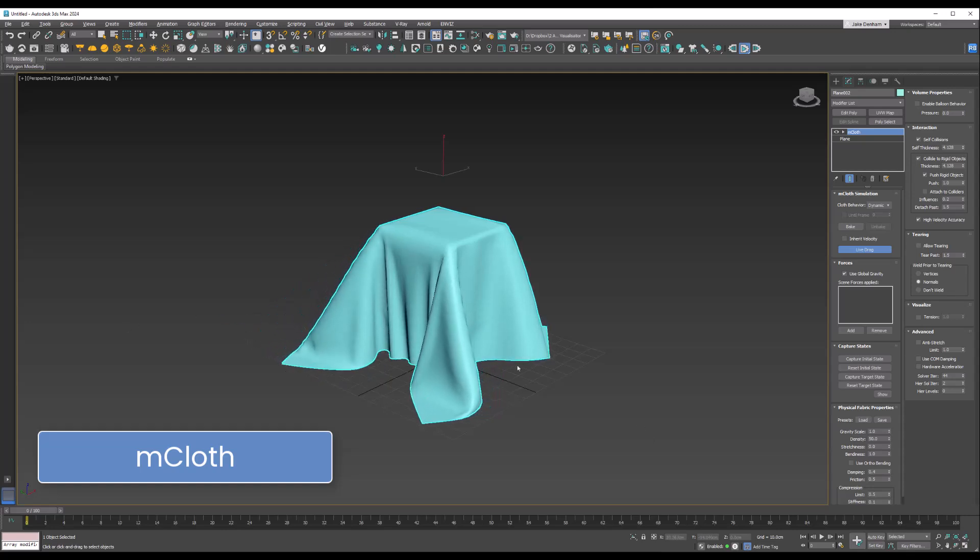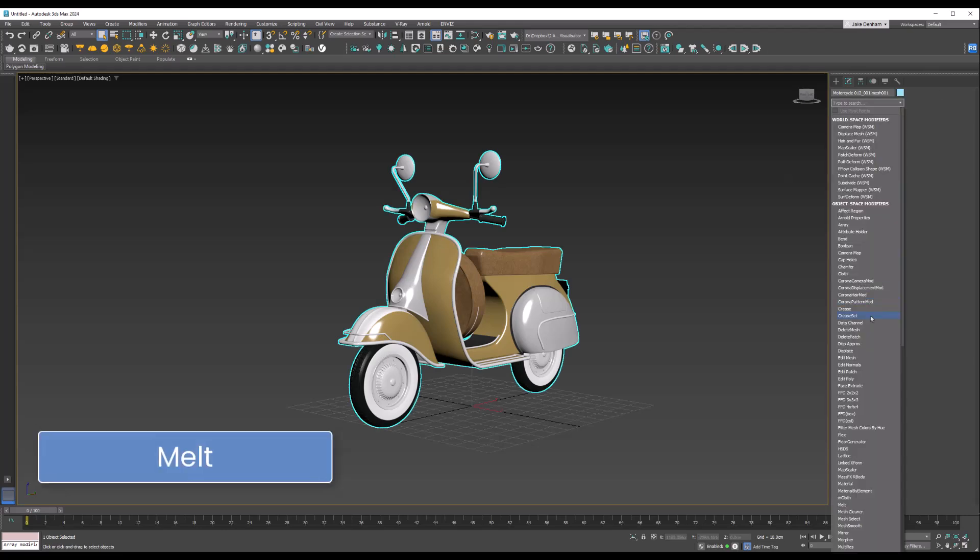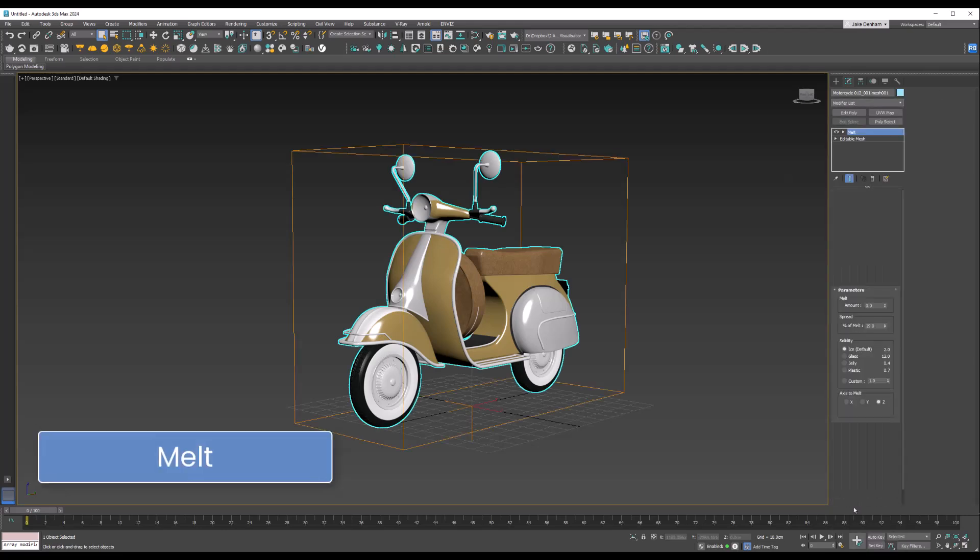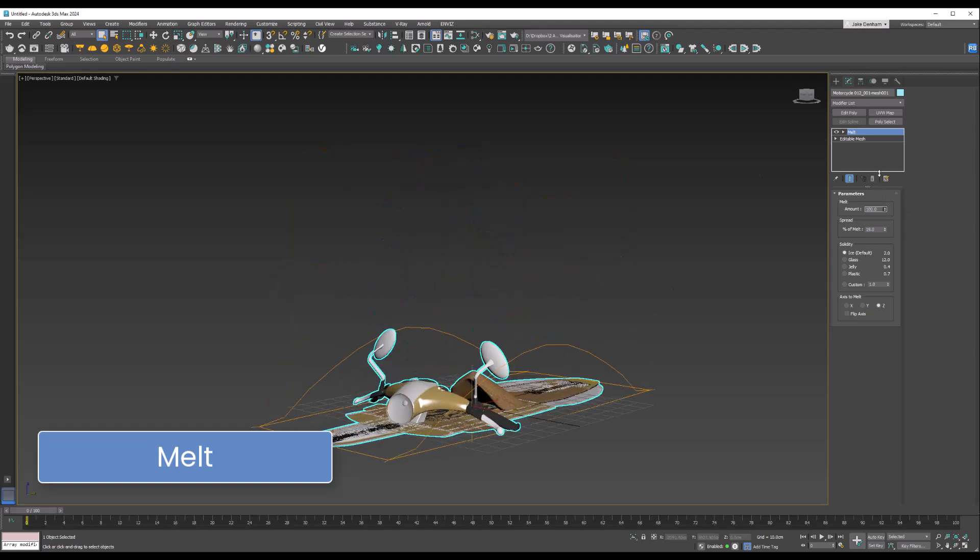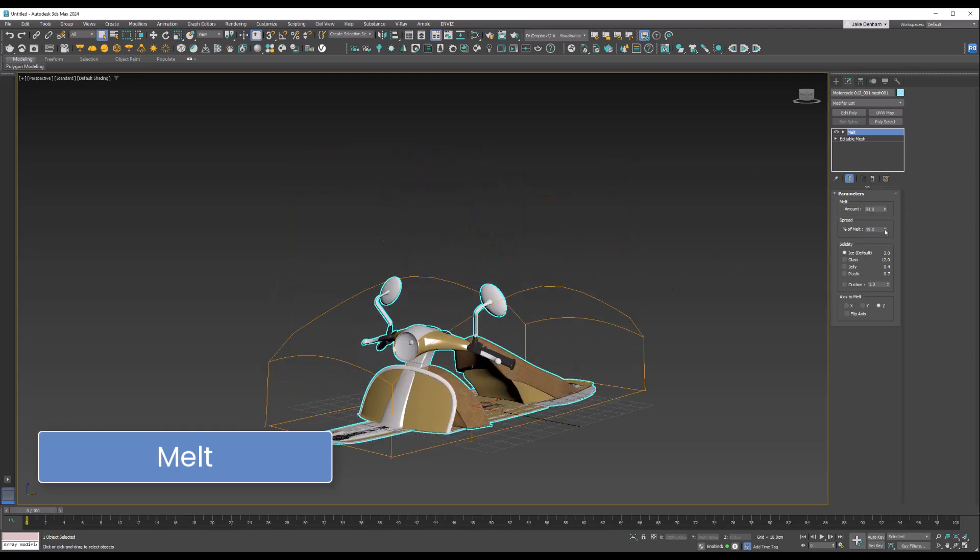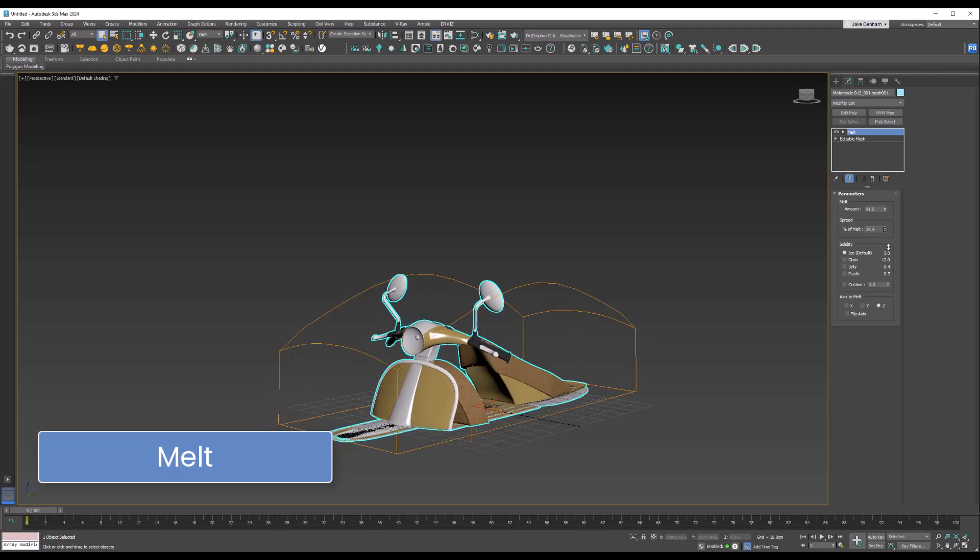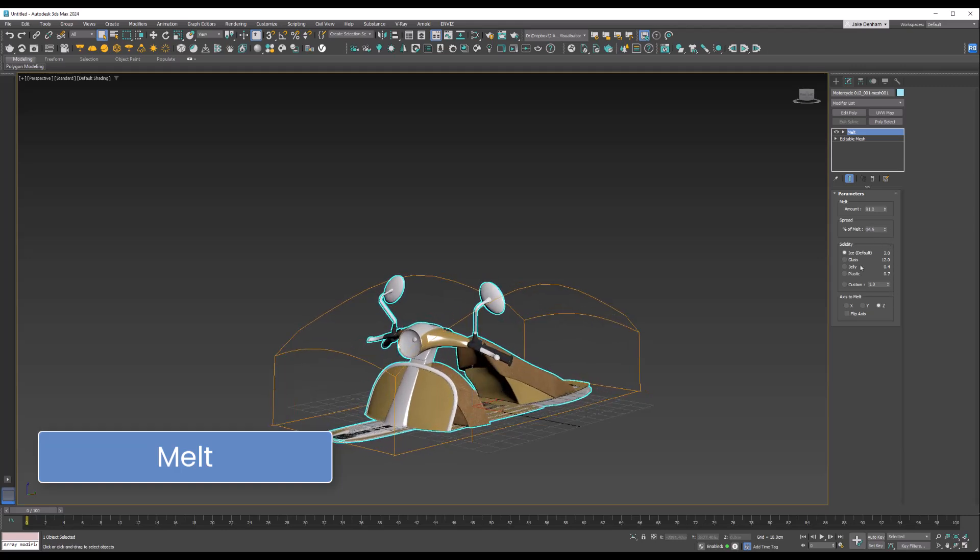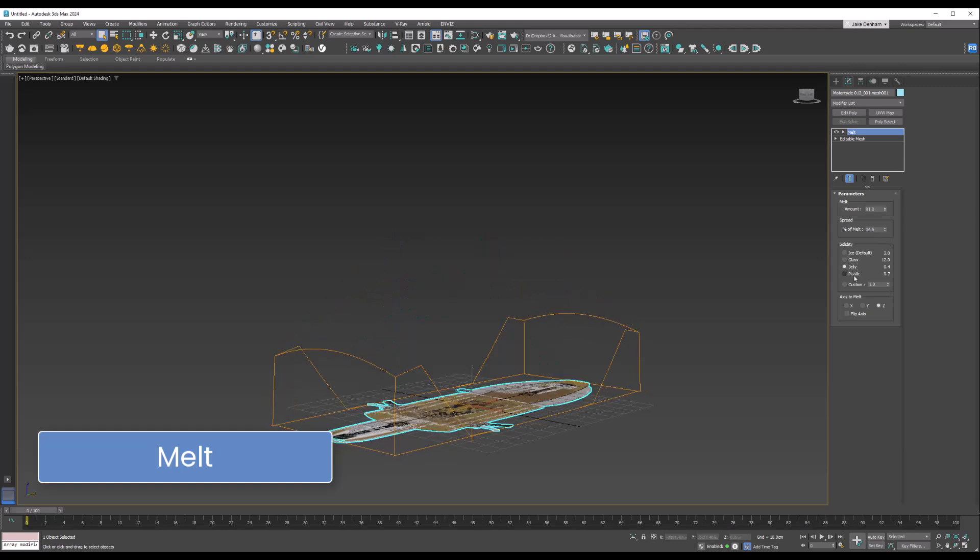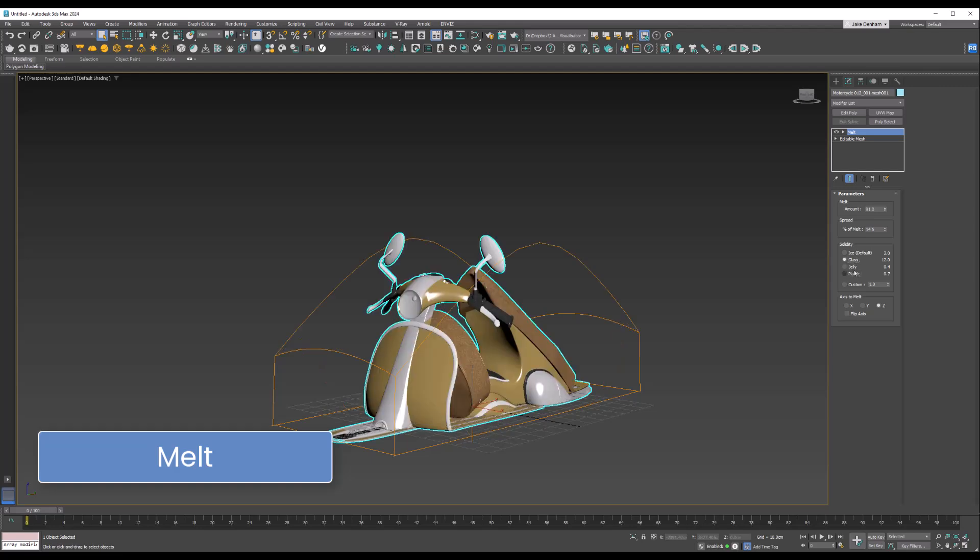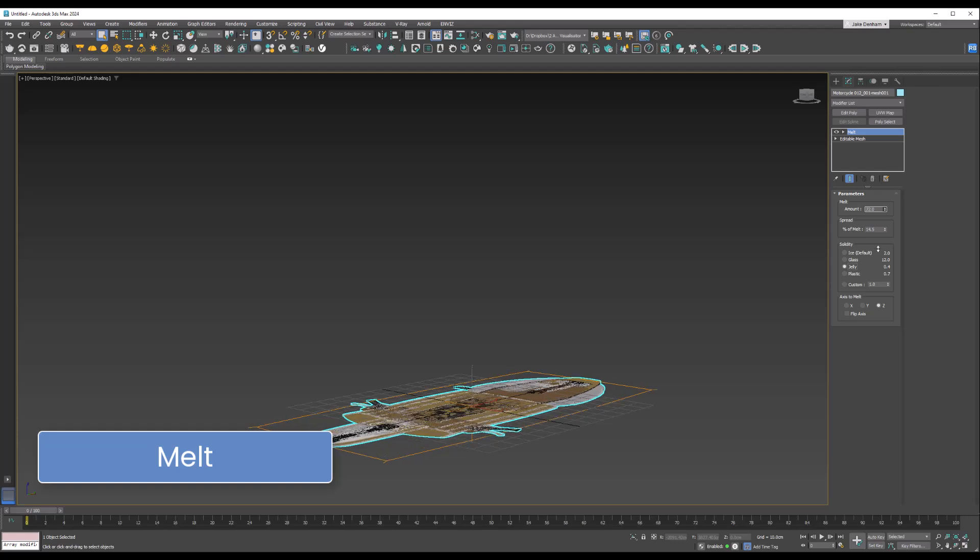The Melt modifier lets you apply a realistic melting effect to all object types. Once it's applied, you can change the amount here, change the percentage of melt, and change whether it's like jelly, plastic, or glass. Let's leave it on, let's try jelly.